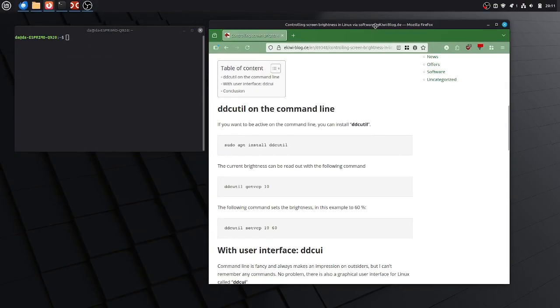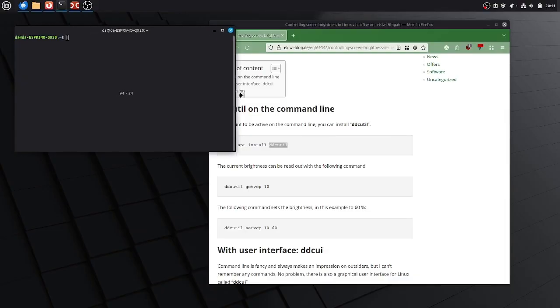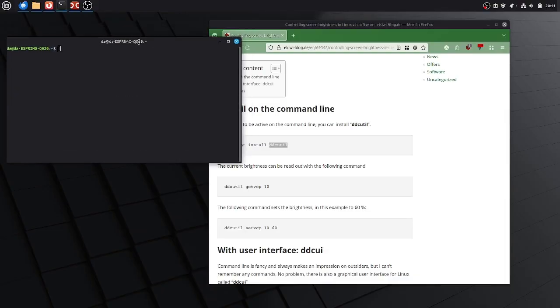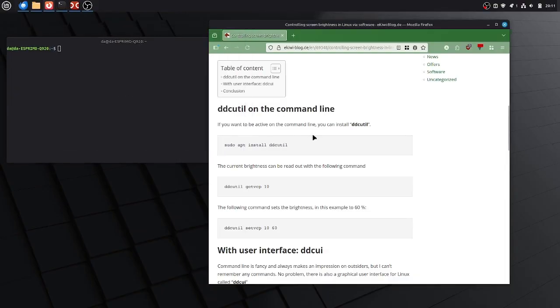For the command line we have to install ddcutil. That's a small command line utility to access certain parameters on your display.